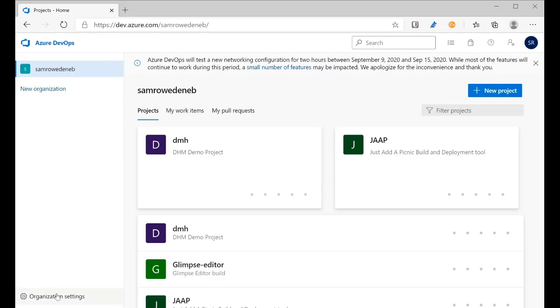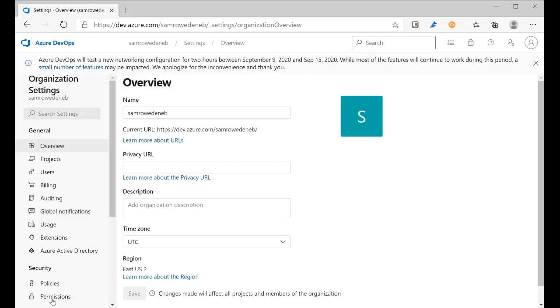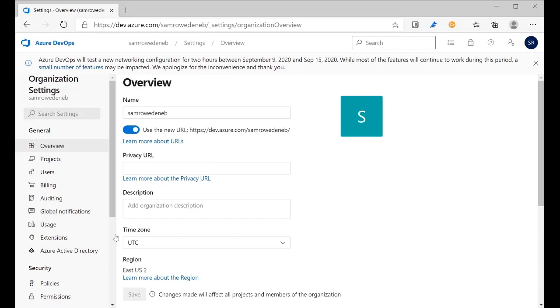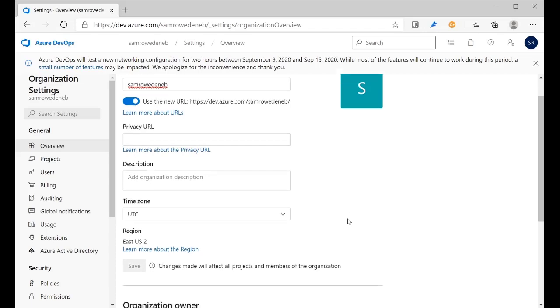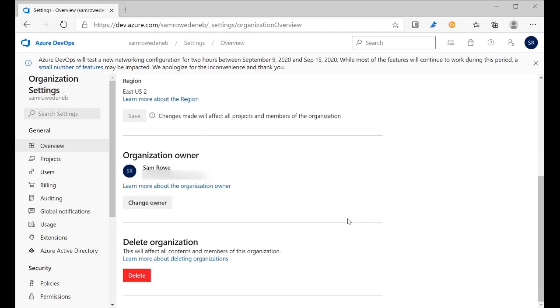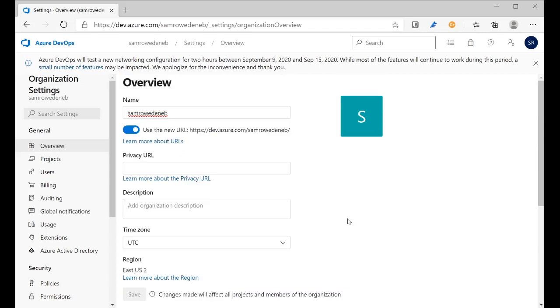If we go to the organizational settings at this point, we can see that it's set up on the overview tab. It's running in the East US 2 region and some other bits of information there.